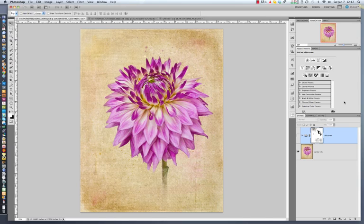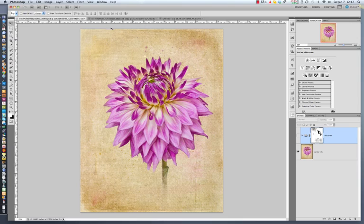Hey y'all, Les and Nicole here with French Kiss Textures. I'm going to show you a real quick way to use transparent overlays.